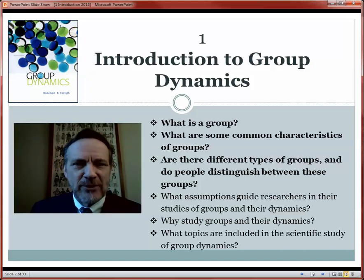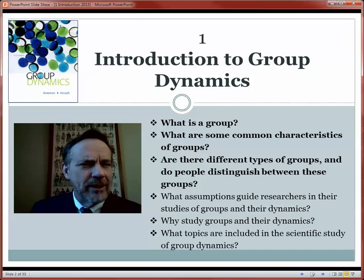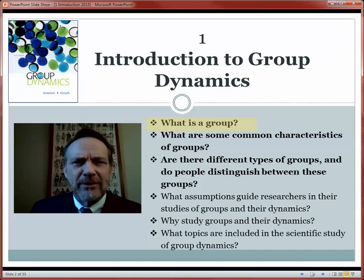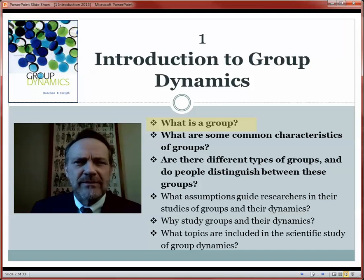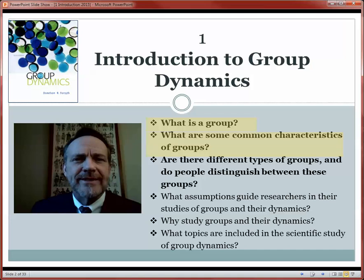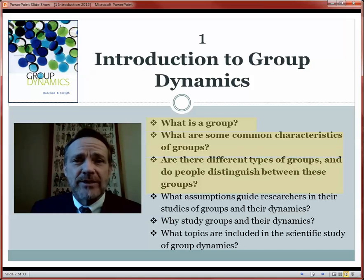Hi, this is Don Forsythe. Thank you for joining me. What should our first topic in our analysis of groups be? Let's start at the beginning with something very basic: what is a group? How would we define a group in our analysis? And two related questions: what are the key characteristics of groups? We'll examine many different kinds of groups with many different forms and functions, review key qualities, and develop a simple taxonomy of groups.